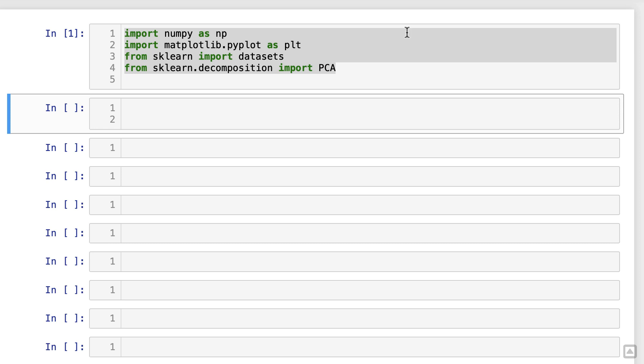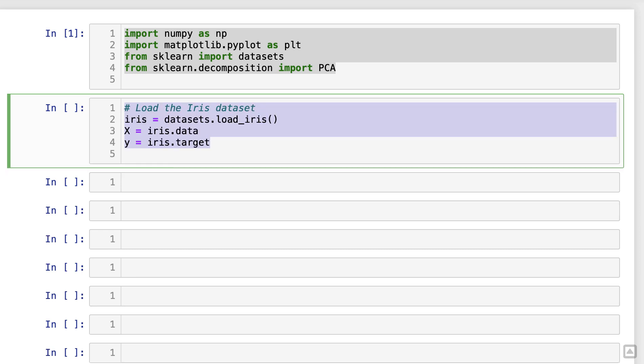It's a well-known data set with four features: sepal length, sepal width, petal length, and petal width. Our goal is to classify iris flowers into three species: Setosa, Versicolor, and Virginica.